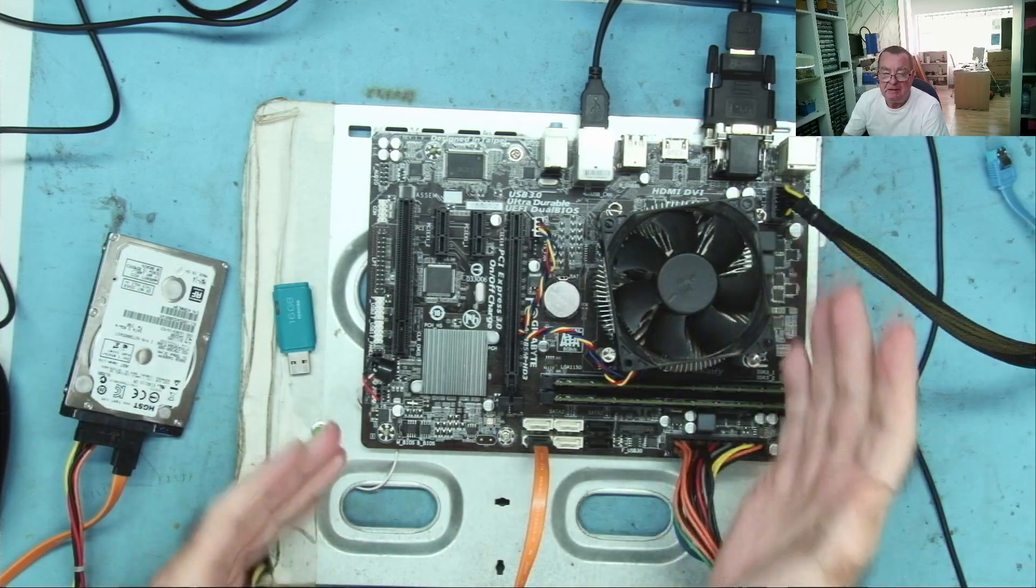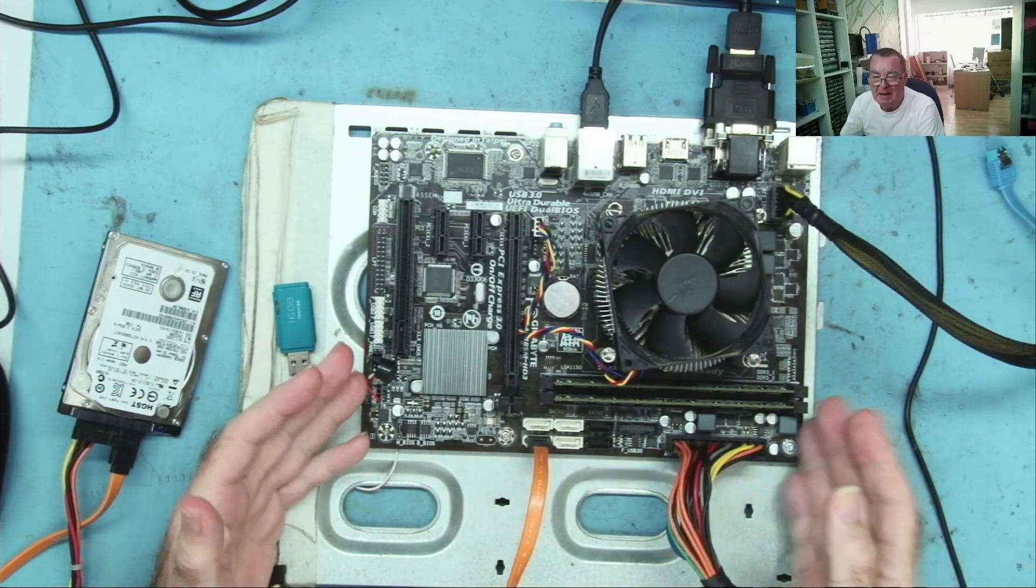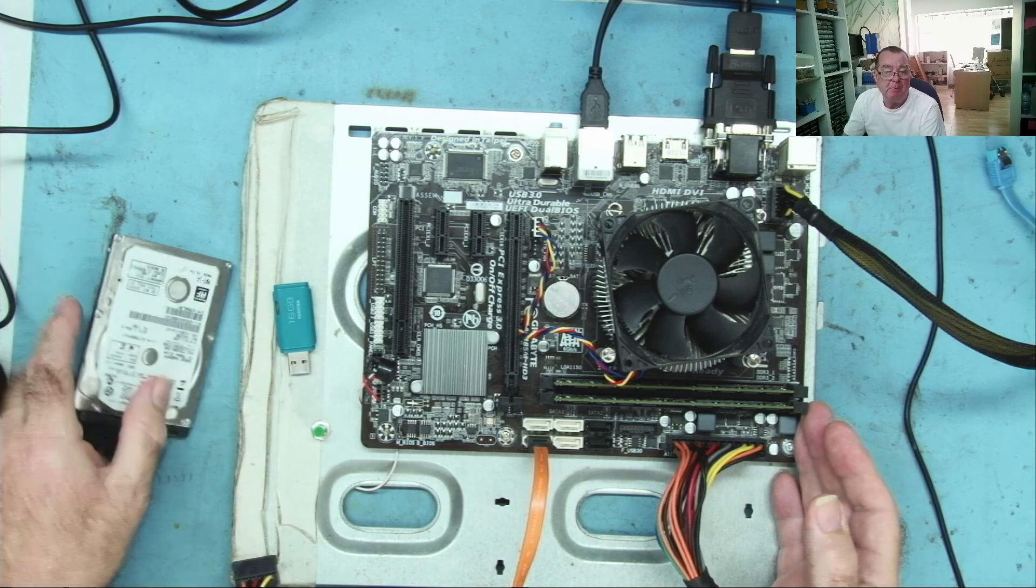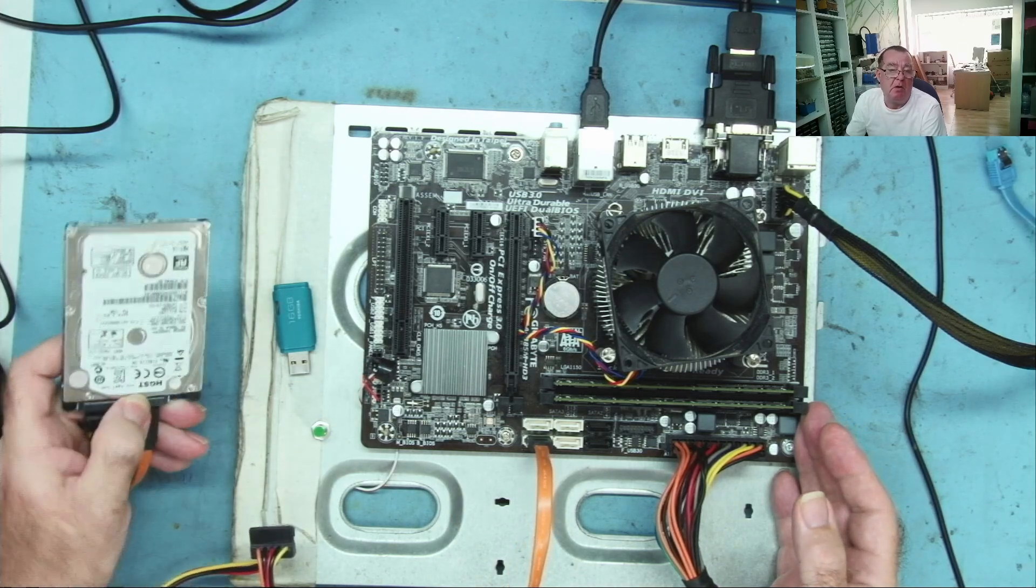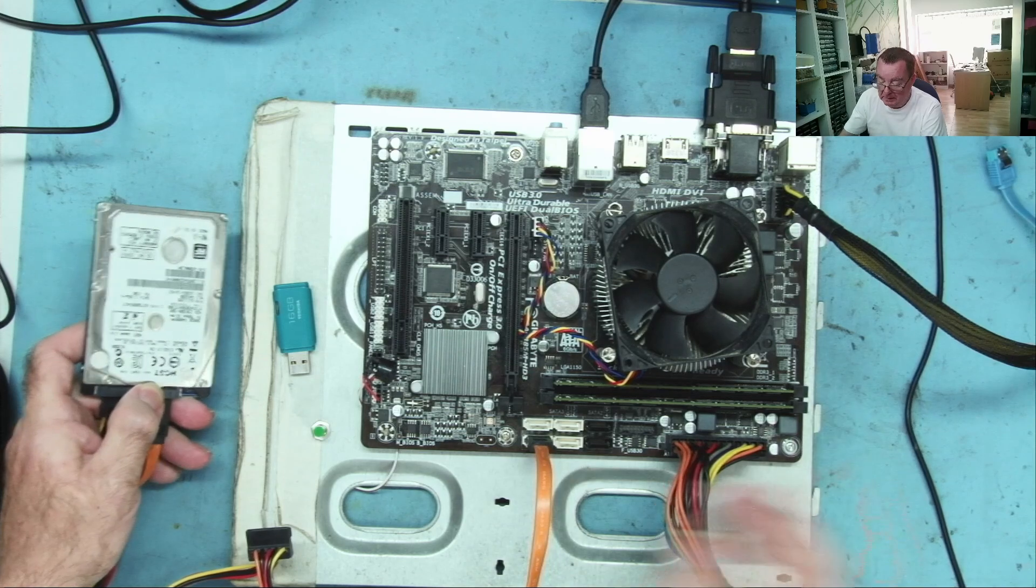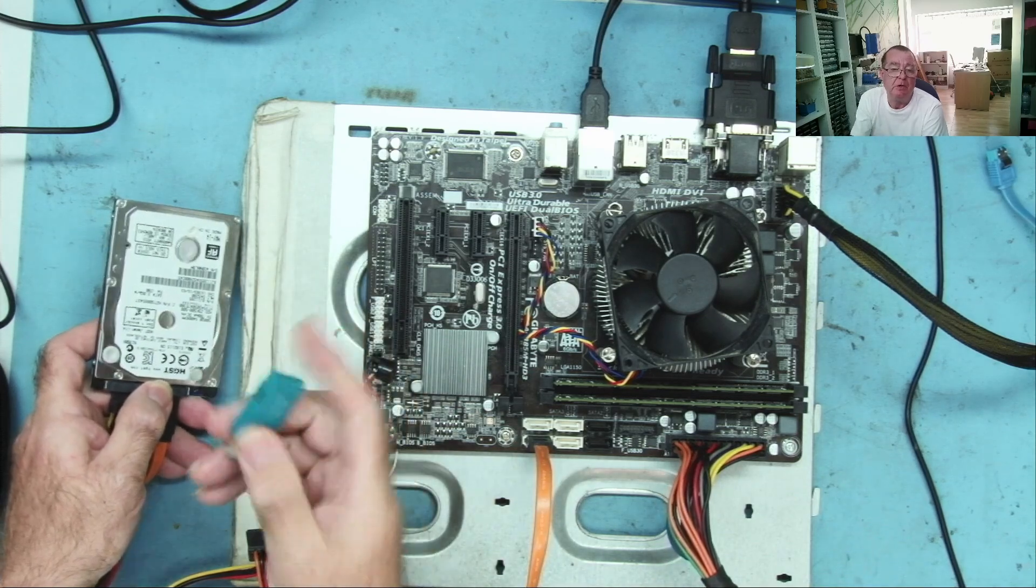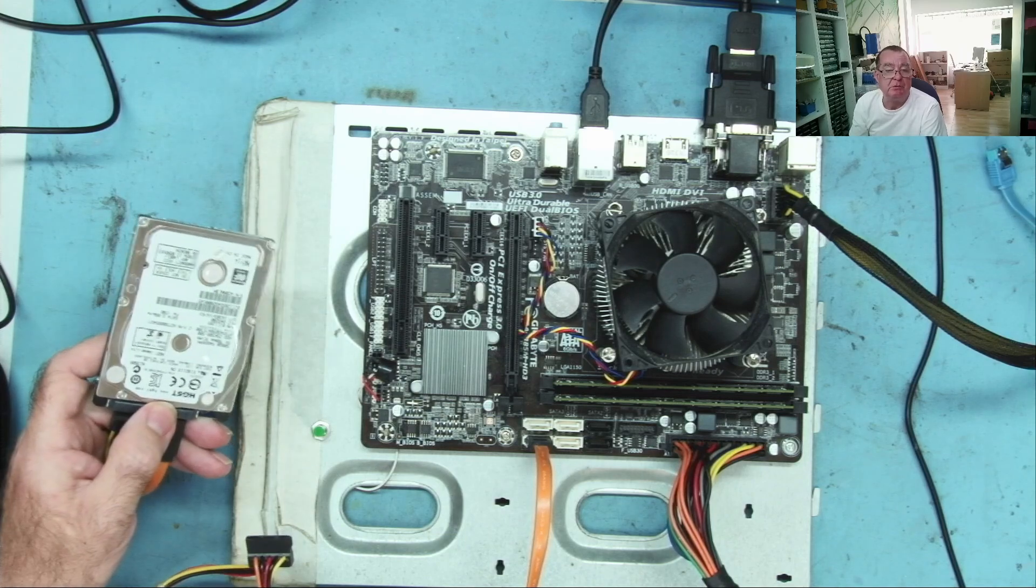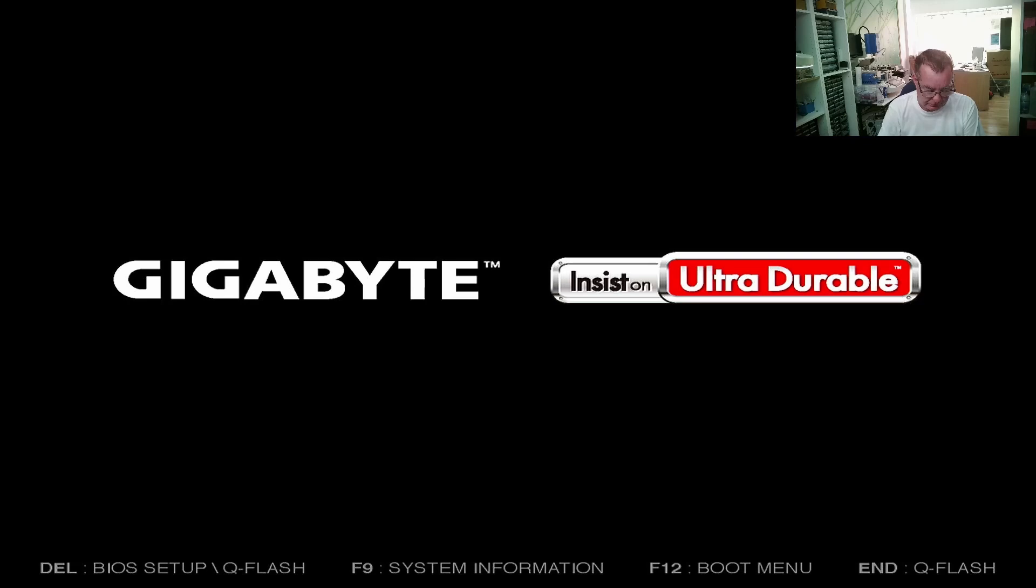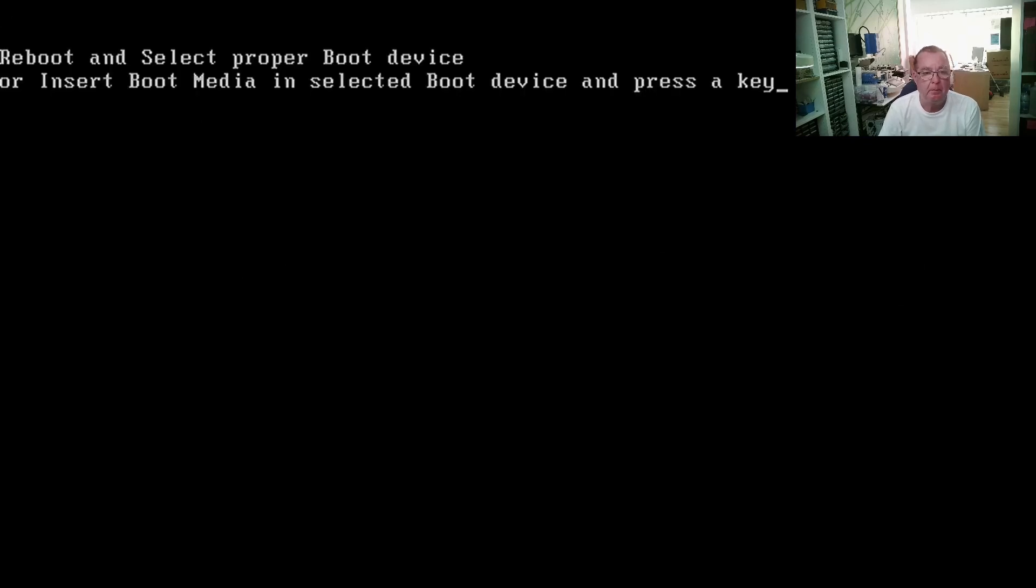This is the test rig I use when I'm repairing graphics cards or testing them. So I'm going to see if I can do anything with this hard drive. This is the USB boot drive. So let's see what this does. Machine's booting up.